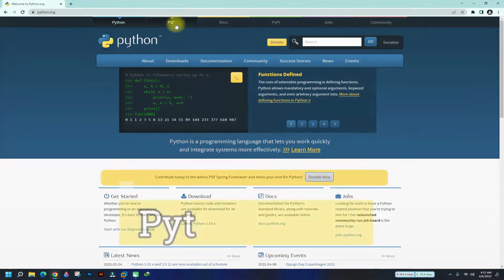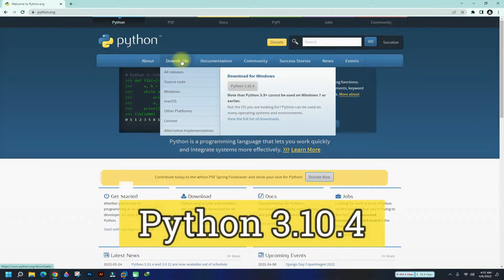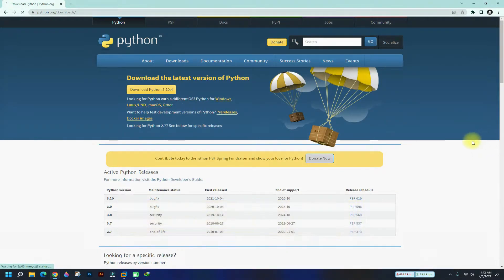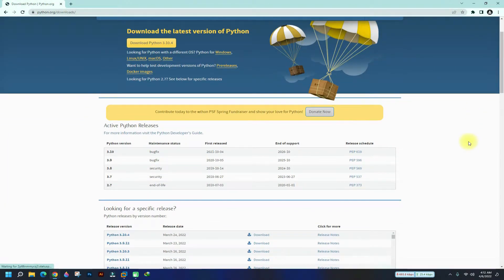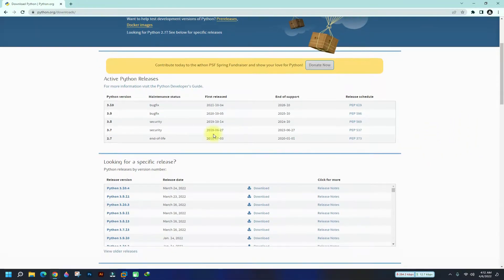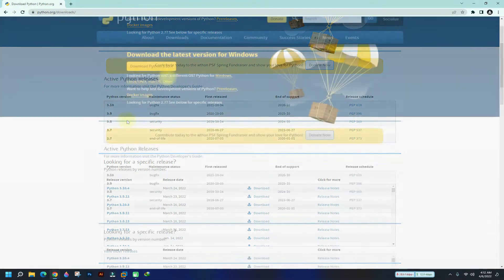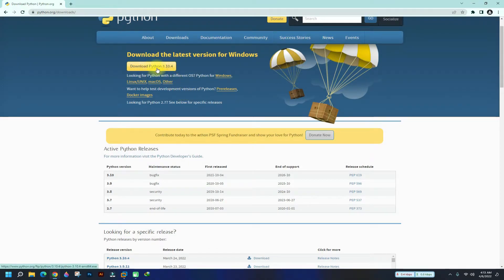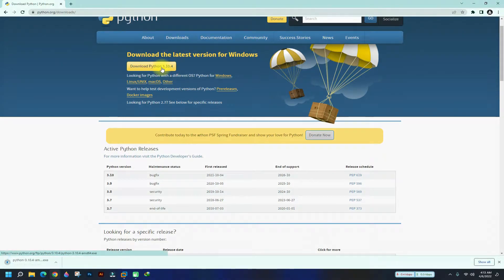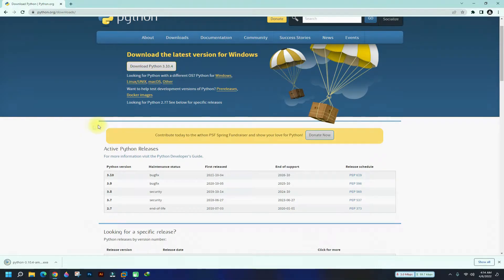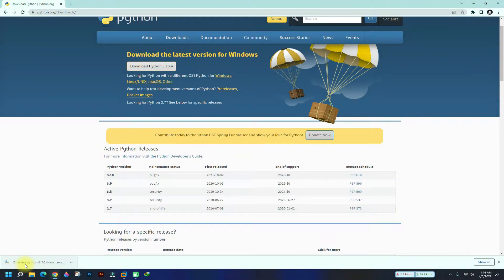The current release is Python 3.10.4. Download it. You can download any other specific version of Python if you want. The download should complete anytime soon. It's done. Let's start the Python installer for Windows.